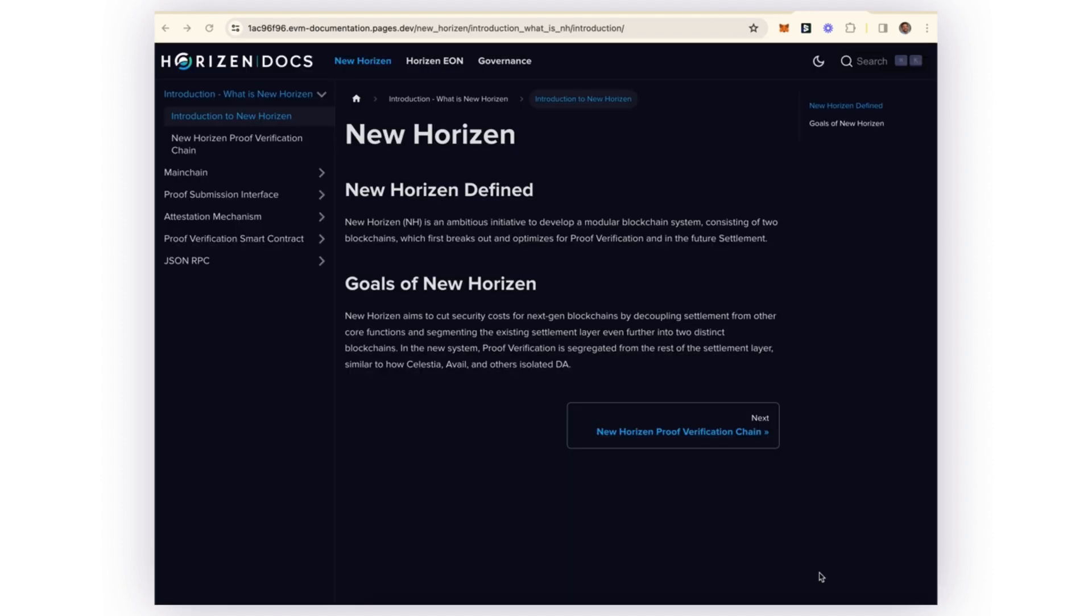So in summary, we've examined some of the core components of the New Horizon protocol, and we've seen some simple and complex examples of how the New Horizon protocol can be inserted into different application flows.